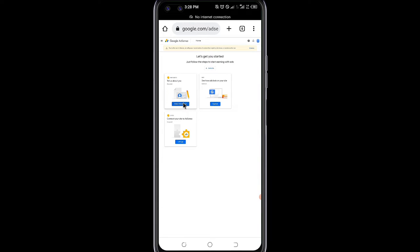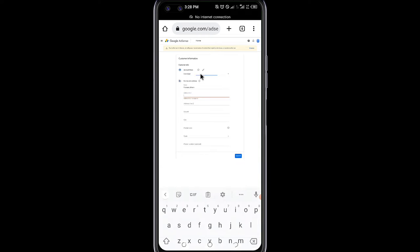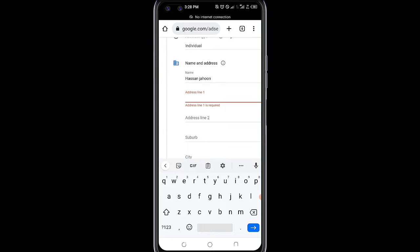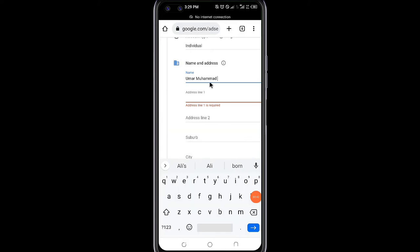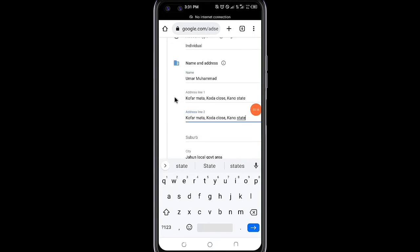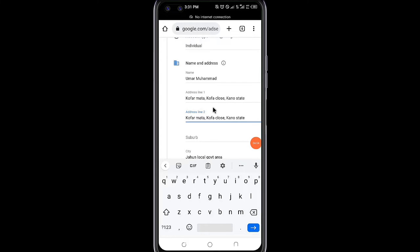Click on Enter Information. Click on Account Type and select Individual. Click on Name and Address and type the name of your choice — you can choose between your name or your channel name. Then click on Address Line 1 and write the valid address. In Address Line 2 you can choose between another address or your phone number.